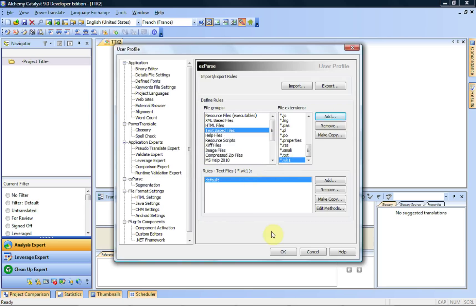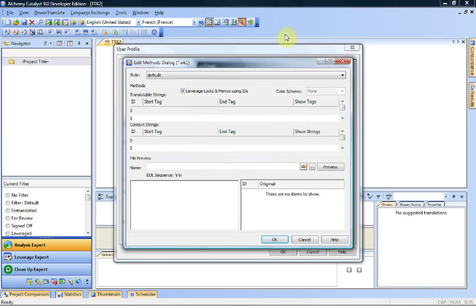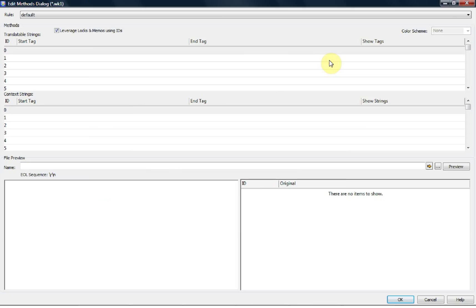Once it's been added, I will by default have a standard rule. I might decide to use this rule. Because I want to create or modify this rule, I will click on edit method, and this will open the edit method dialog box.